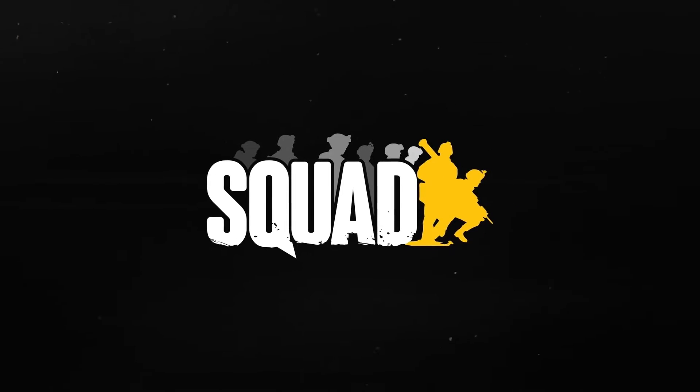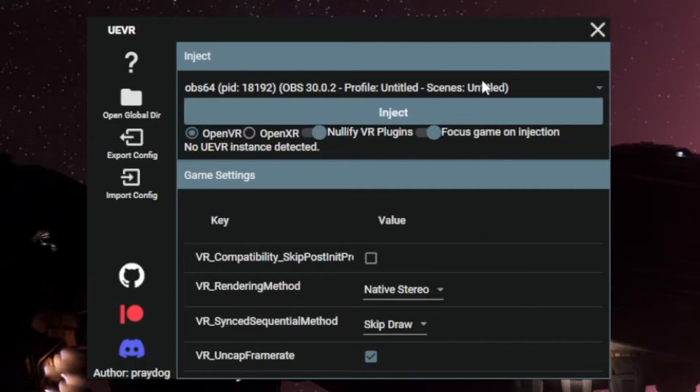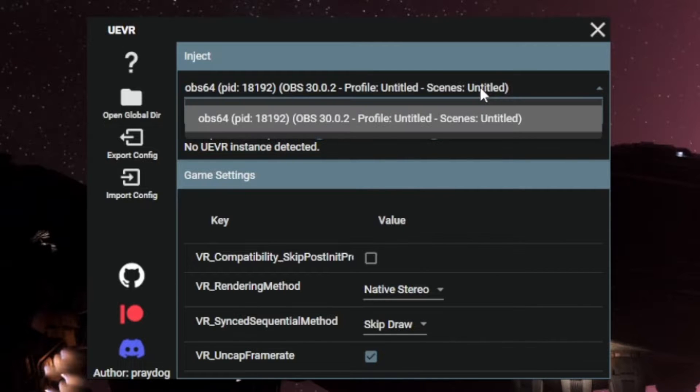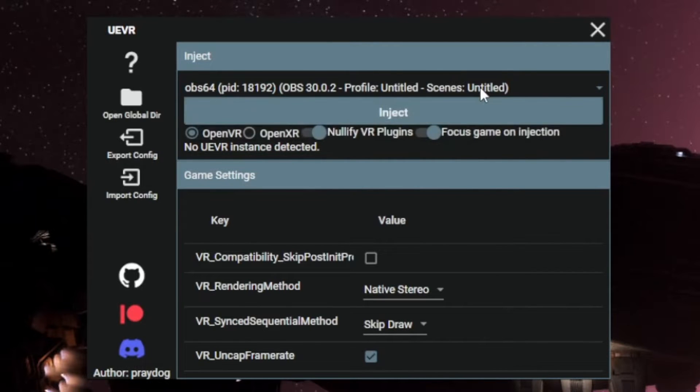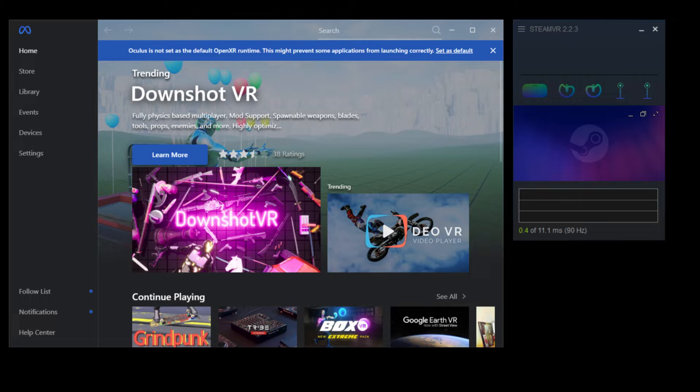1. A copy of the game. 2. PreyDog's UEVR Injector. 3. Both SteamVR and Oculus Meta PC VR app, this varies based on which headset you're using and which OpenXR runtime it uses.